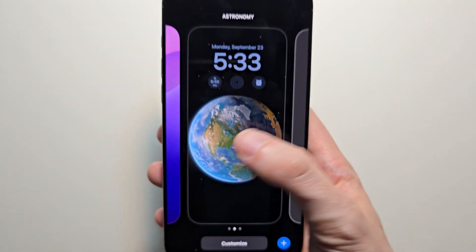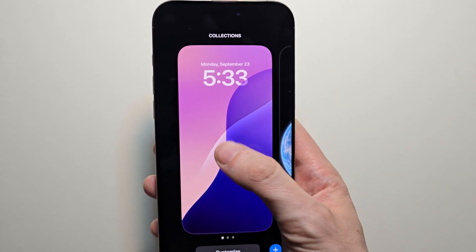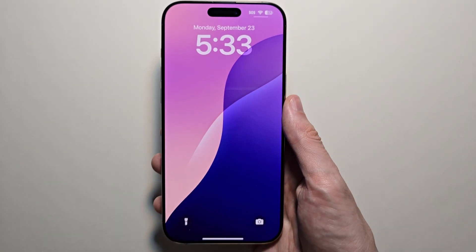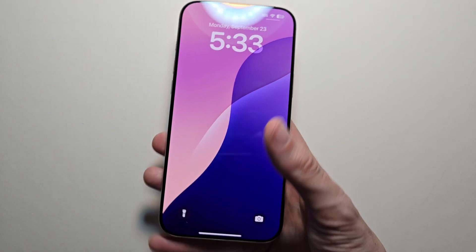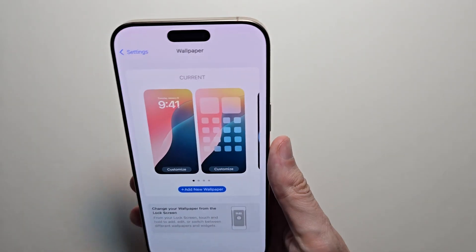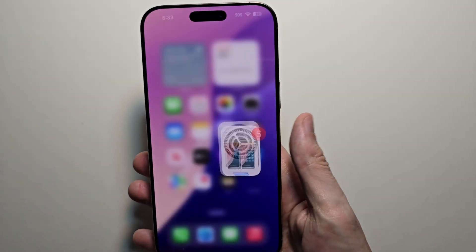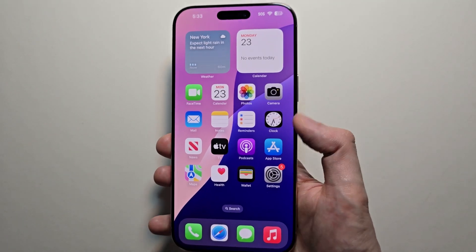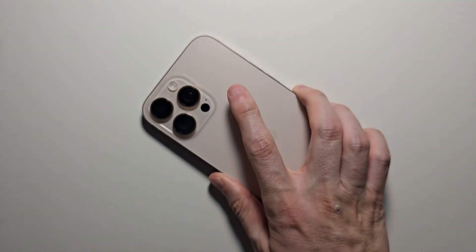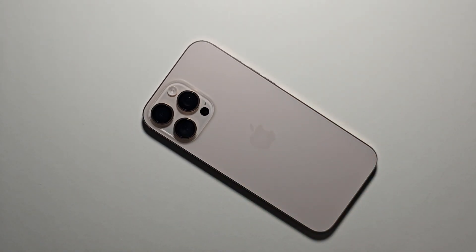Then let's go back into whichever wallpaper and yeah, it switches to it. Alright guys, thanks for watching. Hope this helped out.